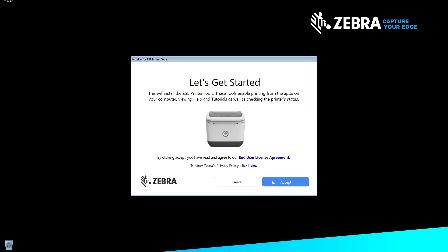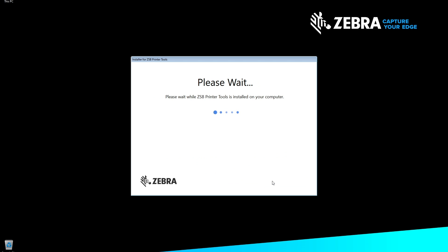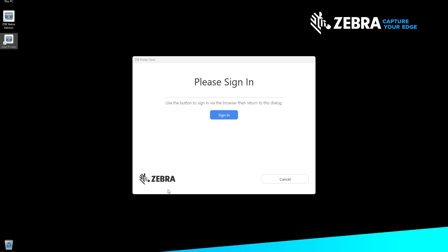Please wait while the ZESB Printer Tools app is installed on your computer. You will be asked to sign into your account when the installation is complete. Select Sign In.